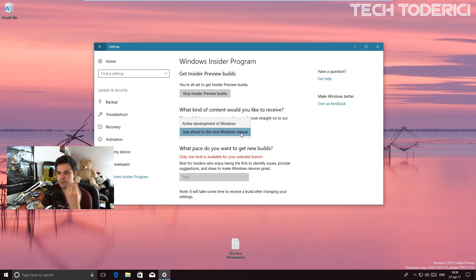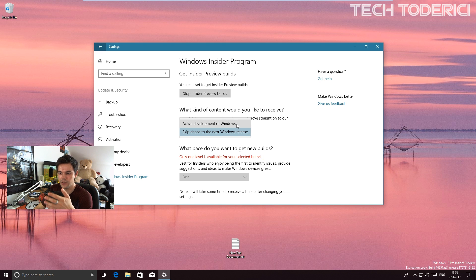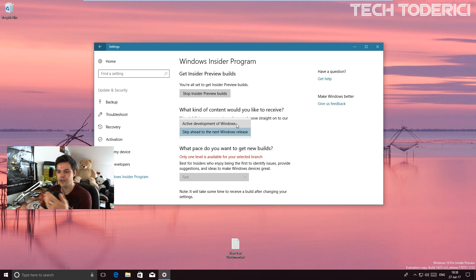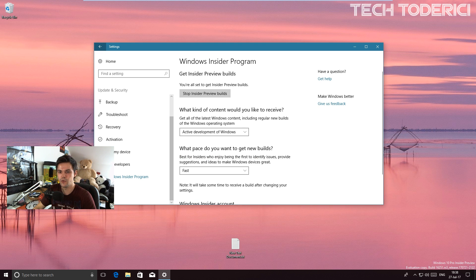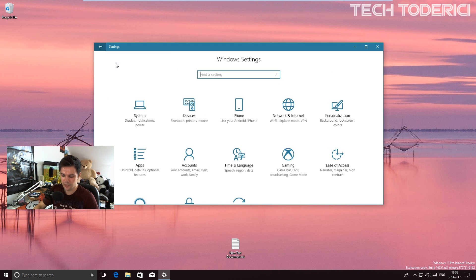Which I guess is a cool addition as well, because if you want to be in the Insider Preview but you don't really want to get all the buggy builds, then this is a very welcomed feature.